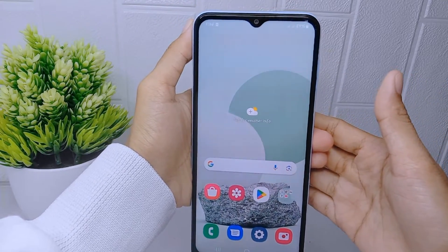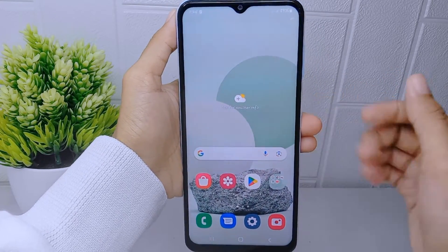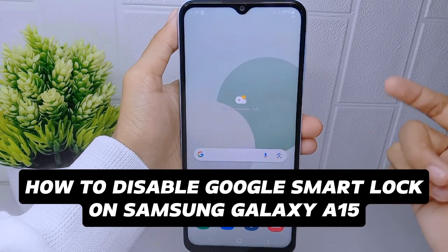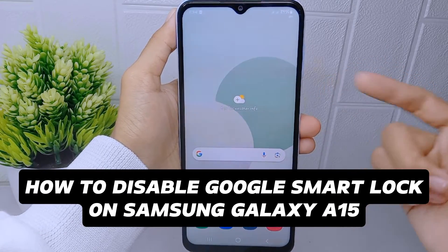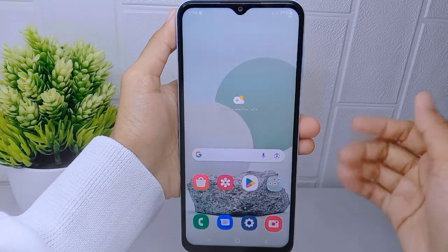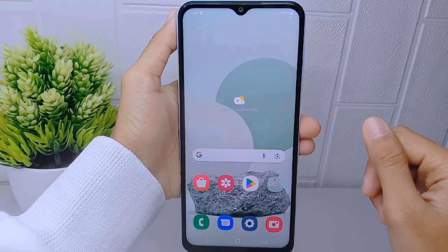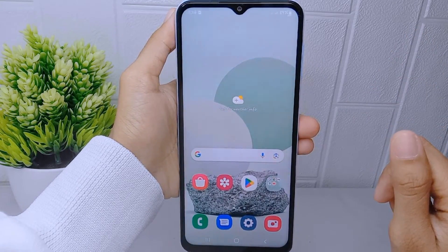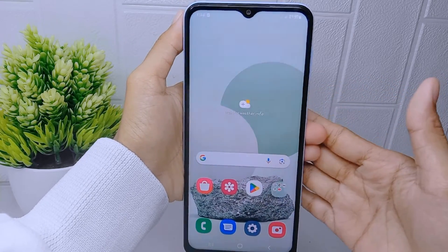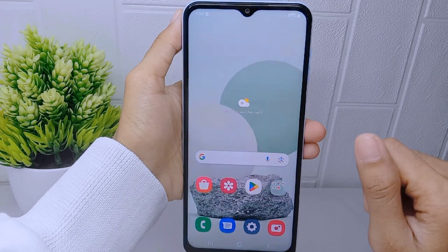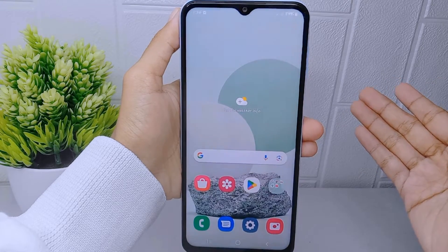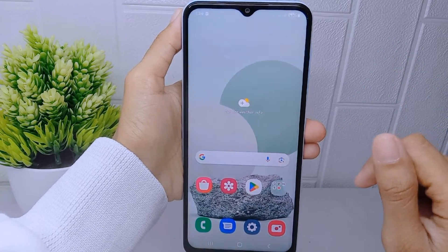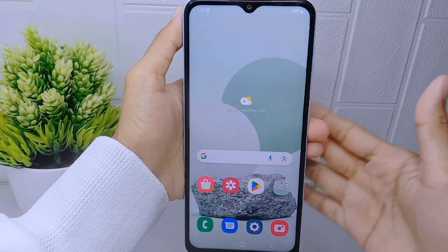Hello everyone. In this tutorial, I want to show you how to disable Google Smart Lock on a Samsung Galaxy A510 device. While Google Smart Lock offers convenience by providing various unlocking methods based on trust locations, devices, or conditions, some people might choose to turn it off for specific reasons.